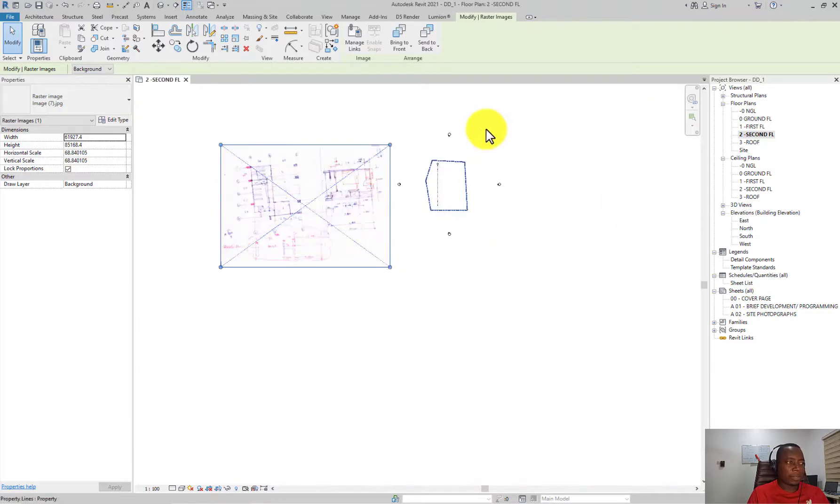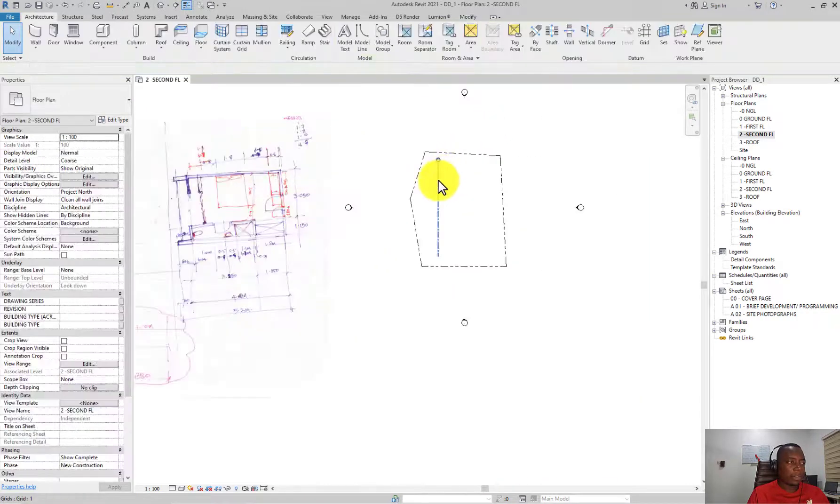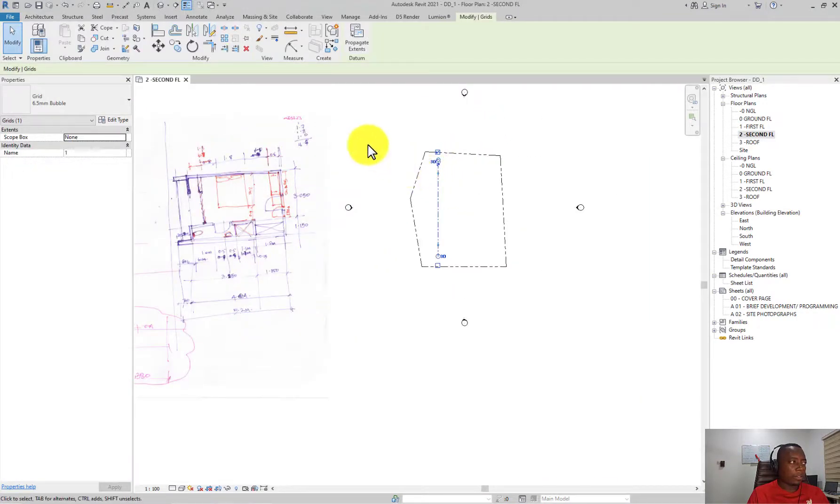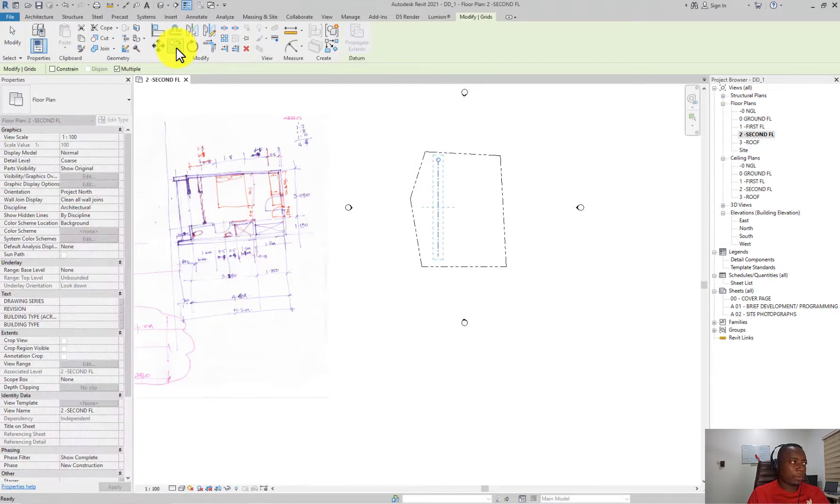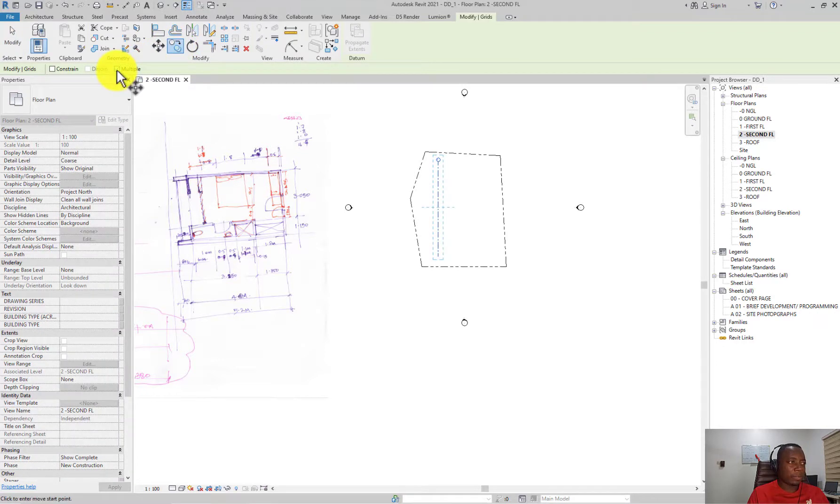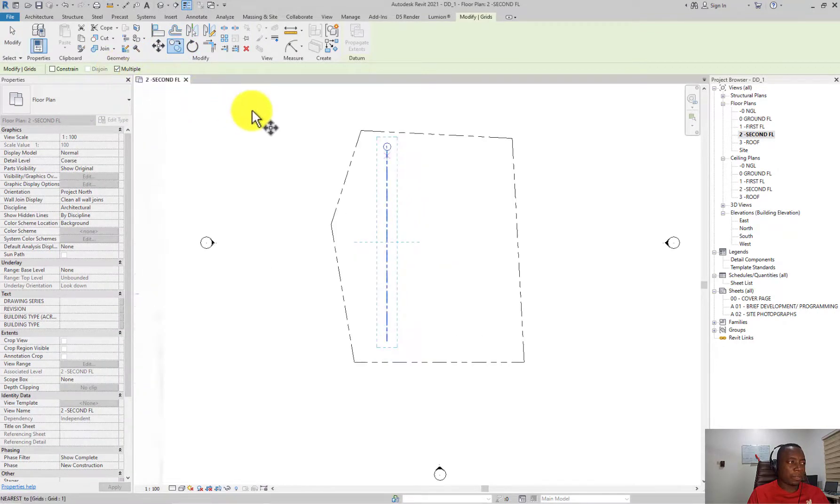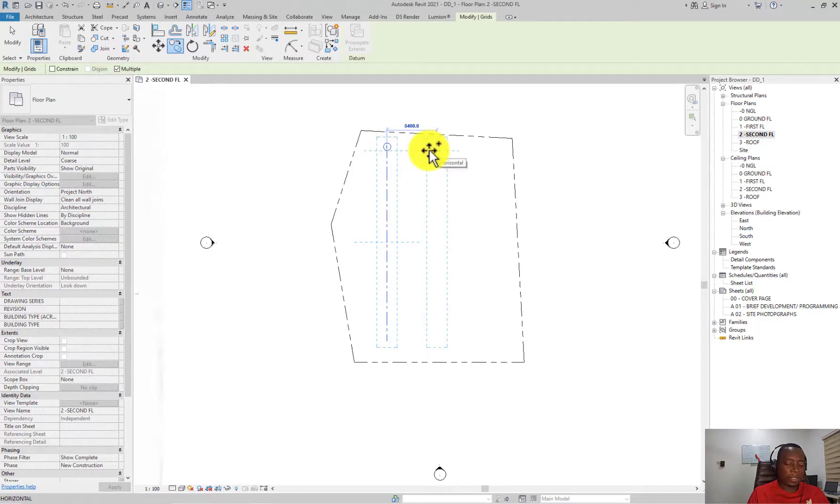We have five meters and four meters offset of the grid. You can select your grid and copy by clicking on the copy button. I can select the multiple pull icon here to copy multiple times. I'm just going to move this five meters.